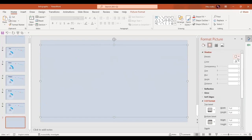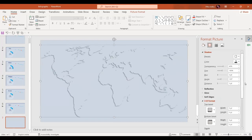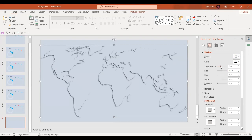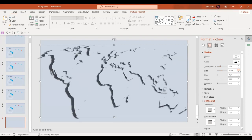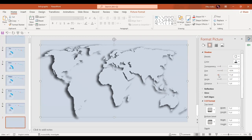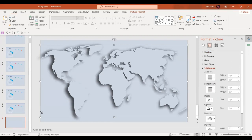Now we're going to select the map and give it a shadow effect. In the preset, let's give it a shadow back, and let's reduce the transparency, increase the size — perfect — and just increase the blurriness. Everything else looks good.